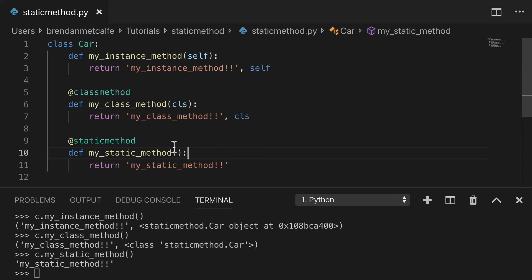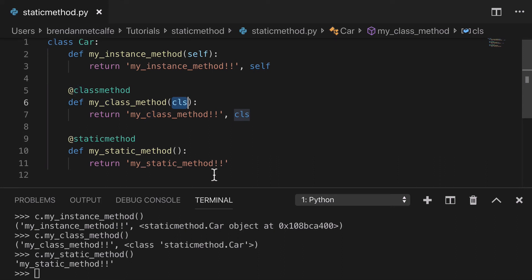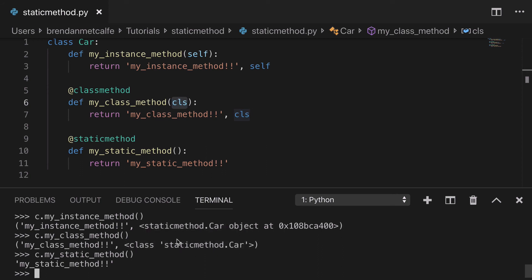So in conclusion, I would say the use case for a static method is when you don't need the self or the class, you don't really need to access it. In other words, if you don't need access to this instance of the car or you don't need access to the car itself, you're better off just playing it safe with a good old static method.